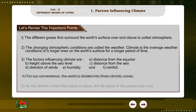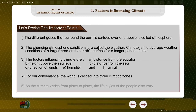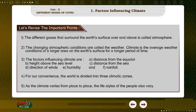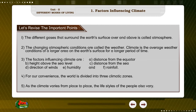4. For our convenience, the world is divided into three climatic zones. 5. As the climate varies from place to place, the lifestyles of the people also vary.